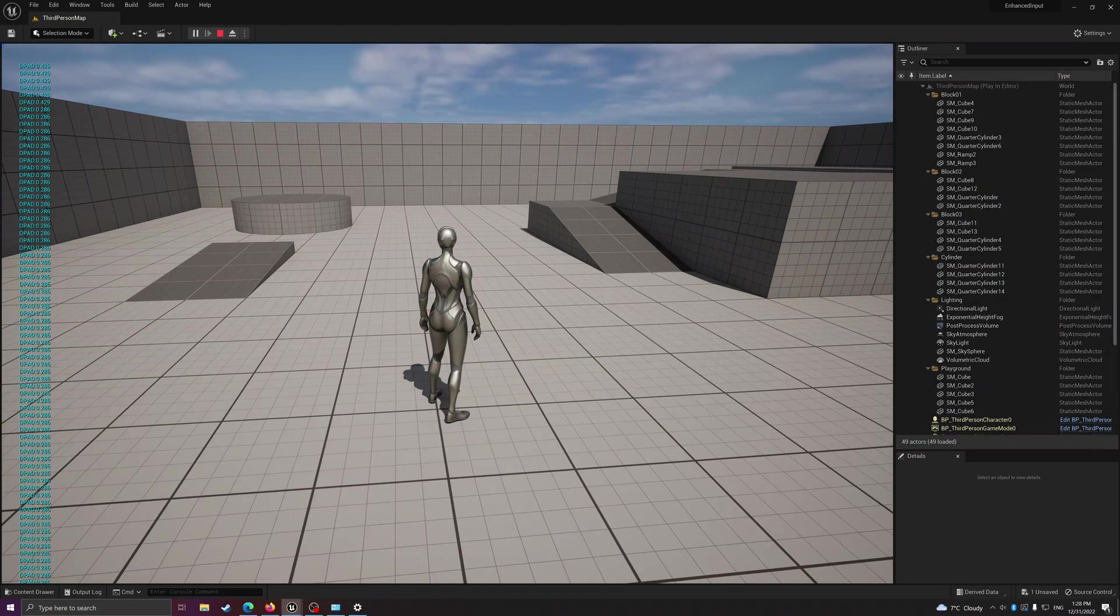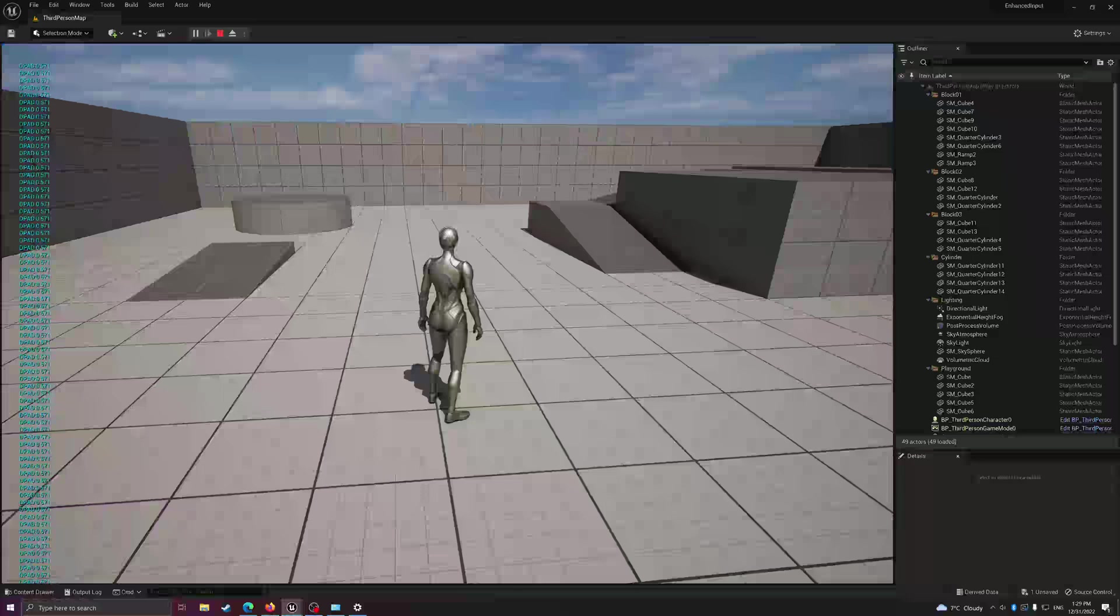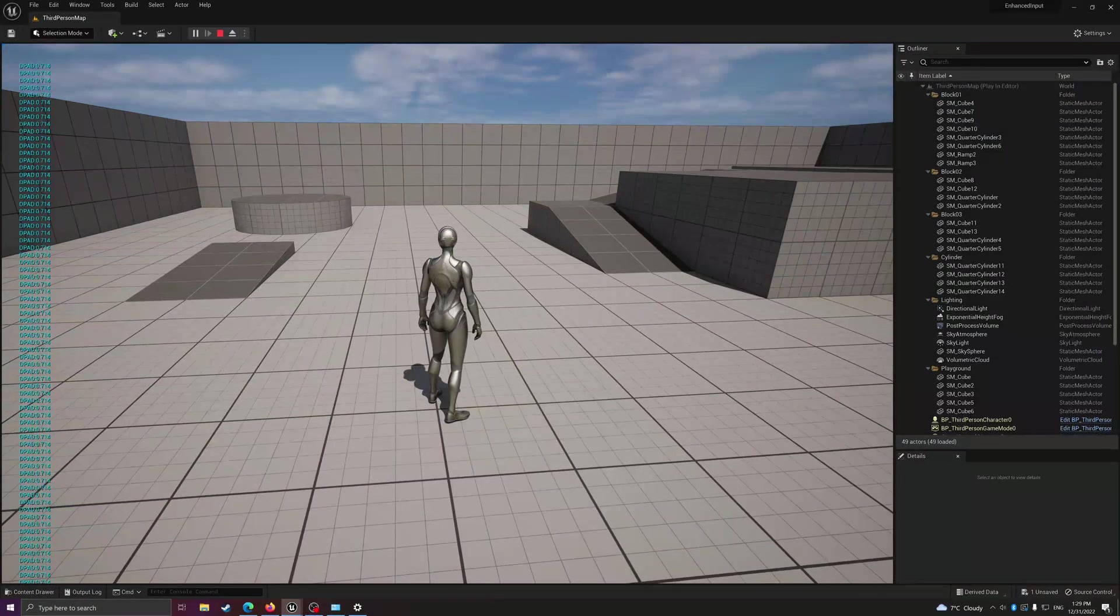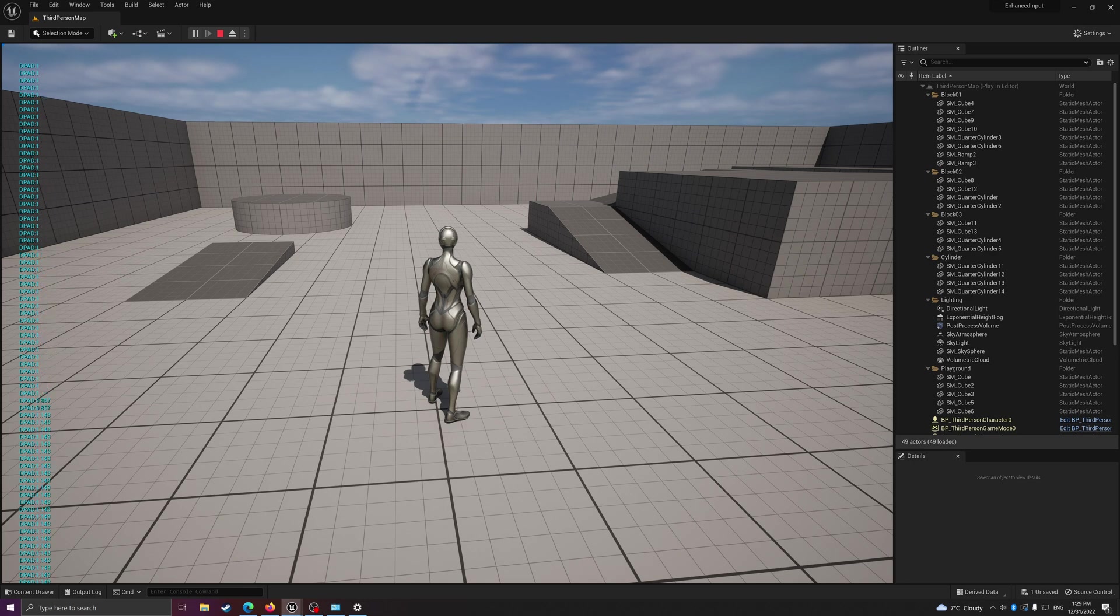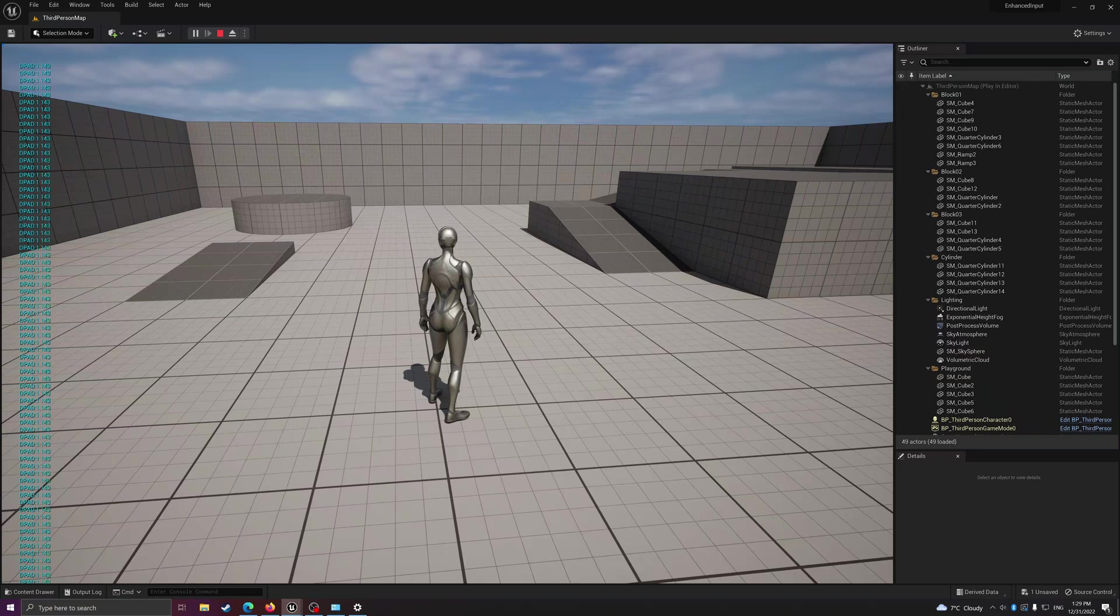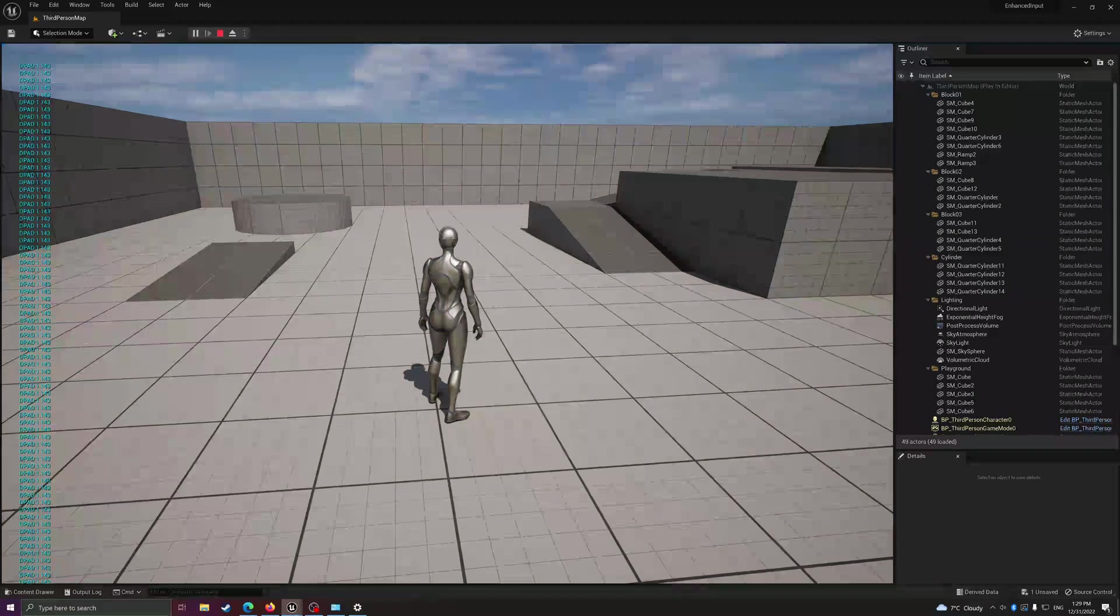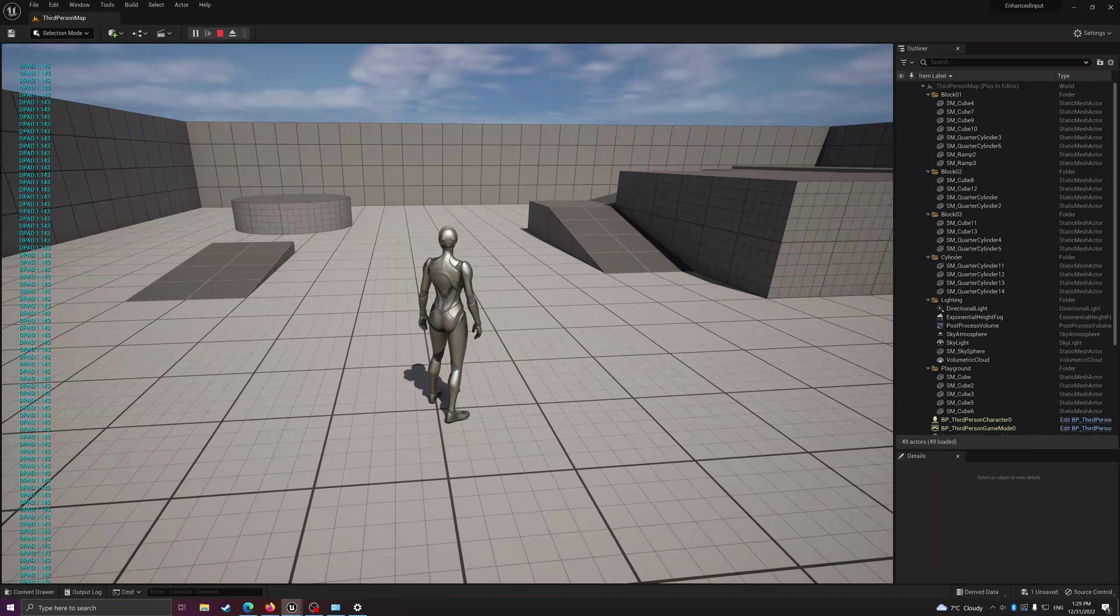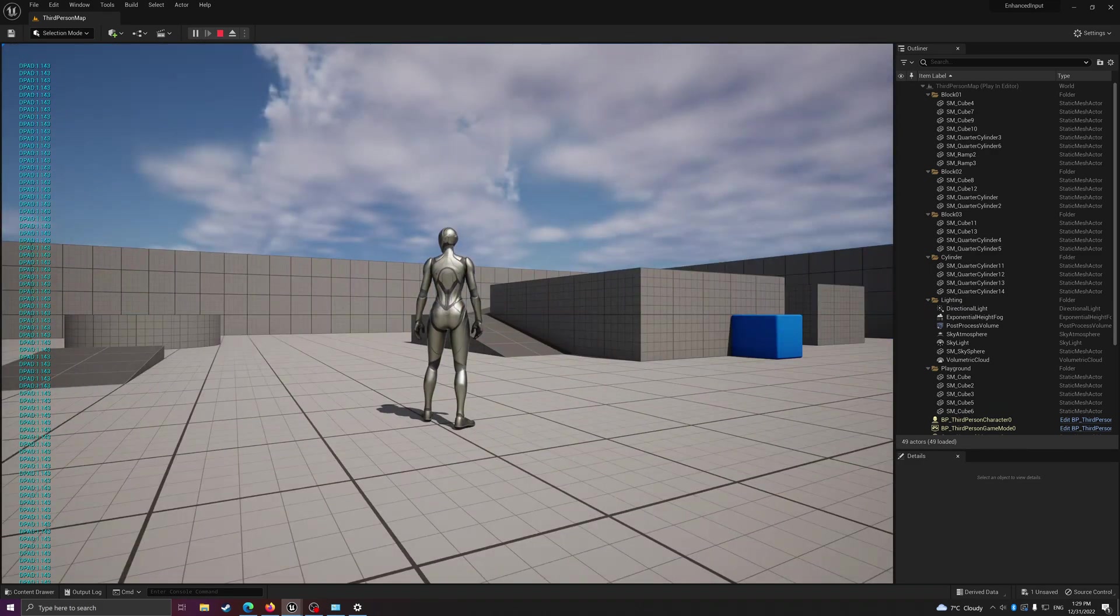To the right is 0.286, bottom right is 0.429, down is 0.571, down left is 0.714, left is 0.857, and then top left is 1. So very unintuitive, but that's just how they do the d-pad on the controller. So how do we fix this?